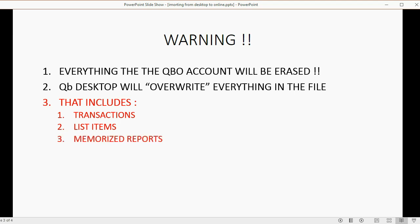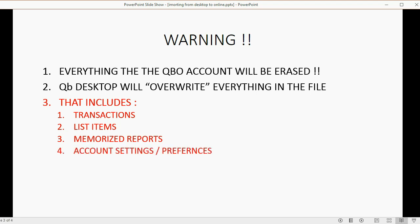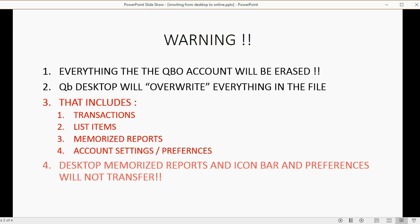Memorized reports will not transfer from the Desktop version to the Online version, and if you made custom reports in QuickBooks Online, they're going to disappear after you do this procedure. In fact, all of the account settings and preferences that you set up in QuickBooks Online will also go back to the defaults.